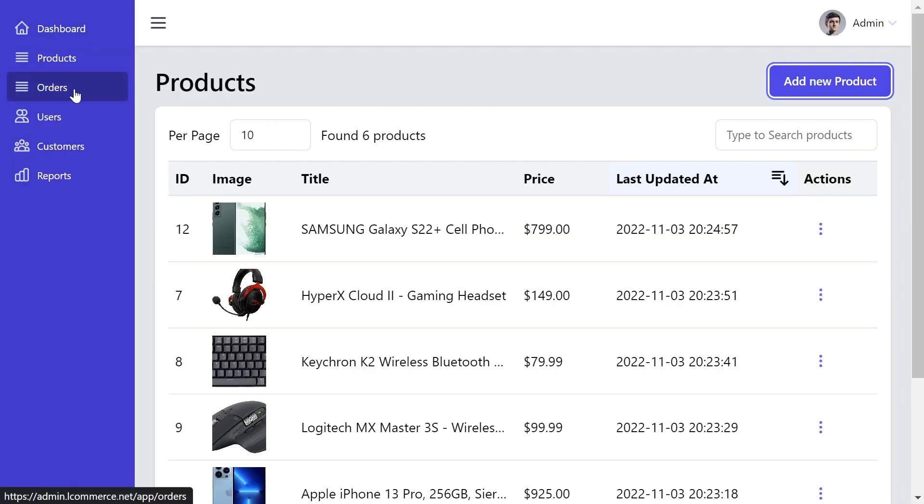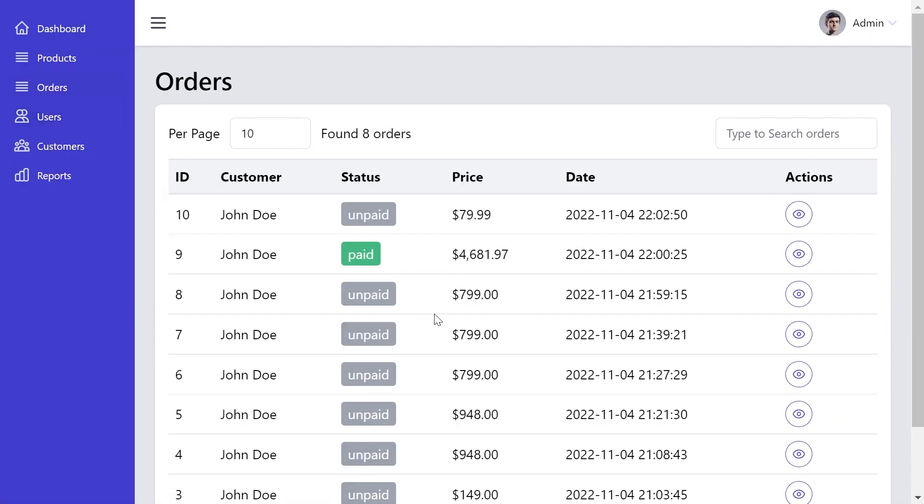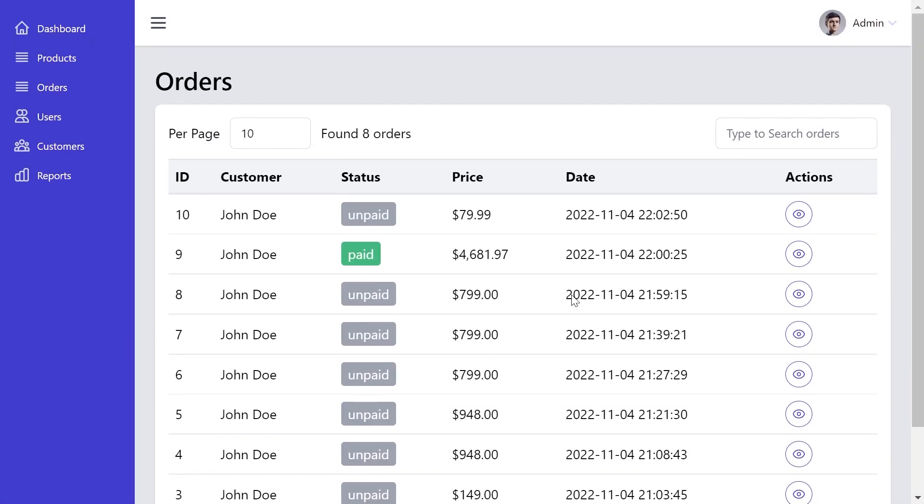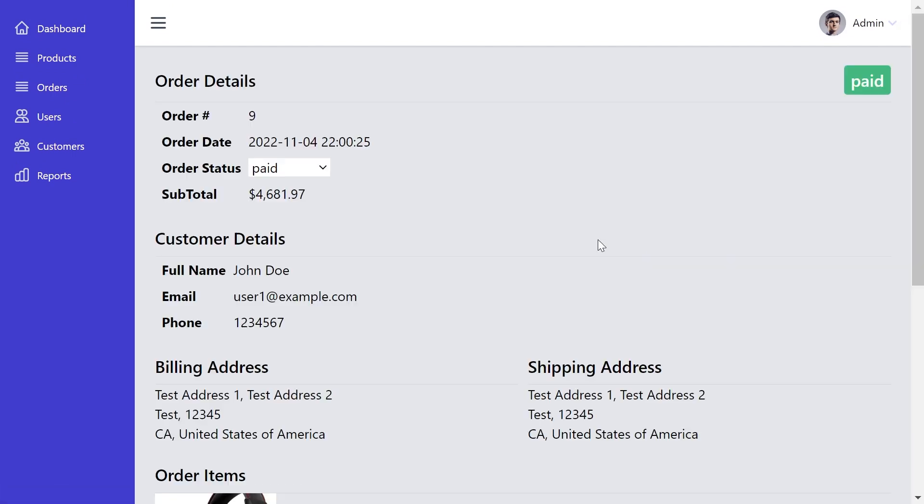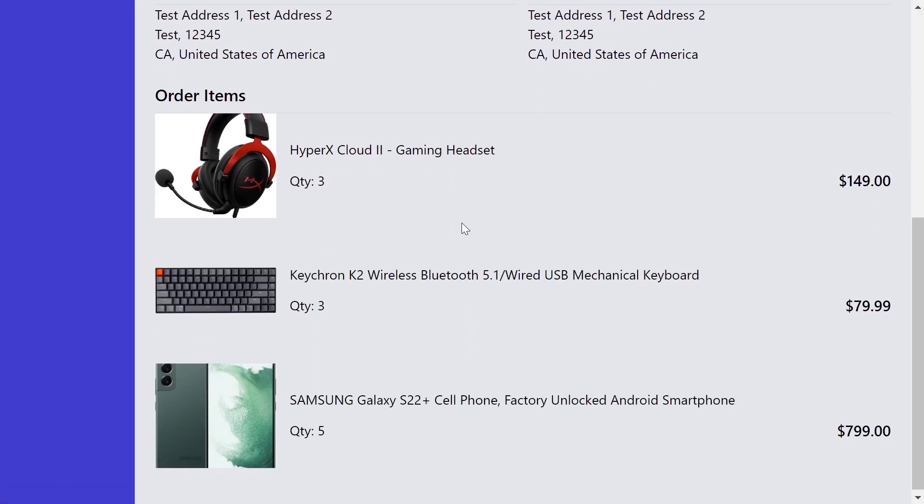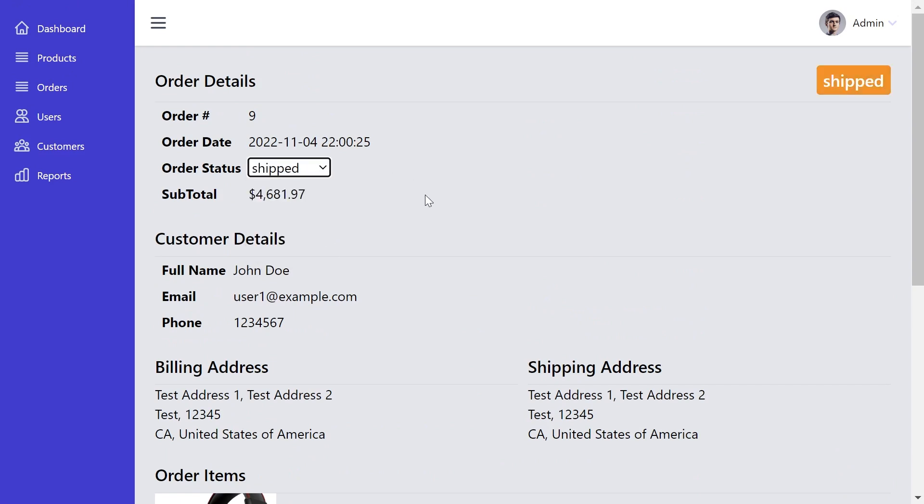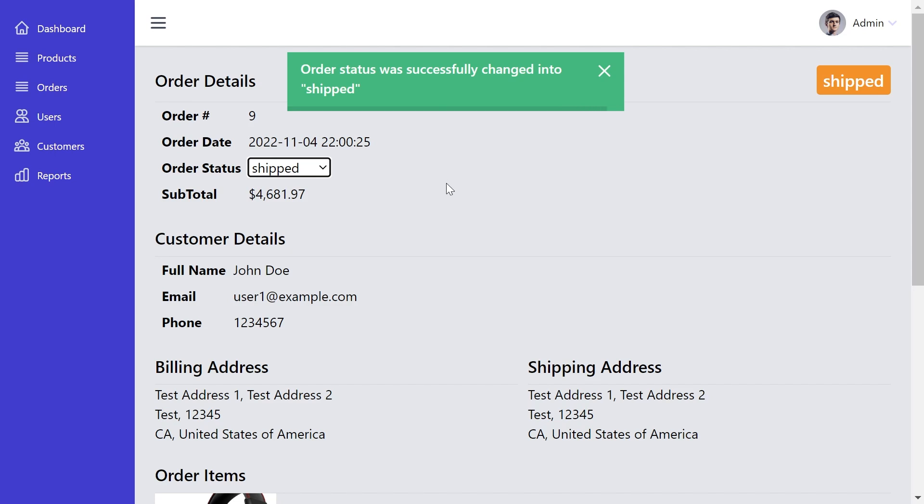From the orders menu item, we're going to see all existing orders. We can see details of each individual order and we can even change the status of this order. I'm going to set this into shipped for example. When you change the order status, the customer will receive an email that his order status was changed.